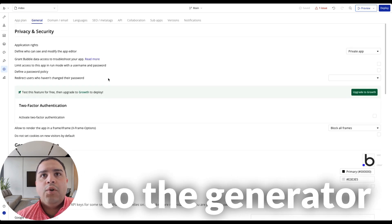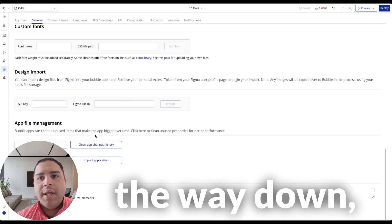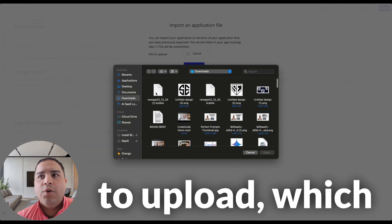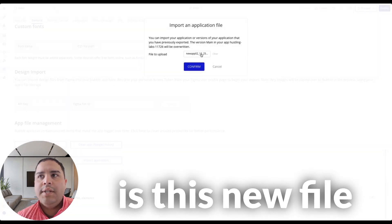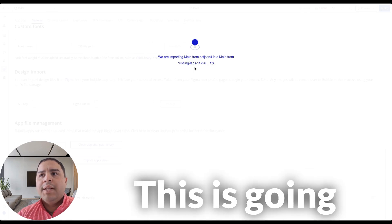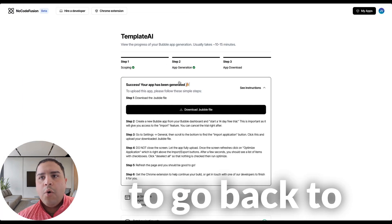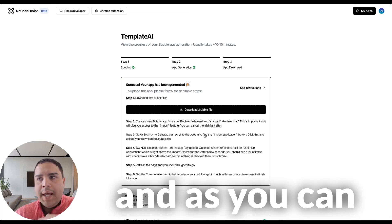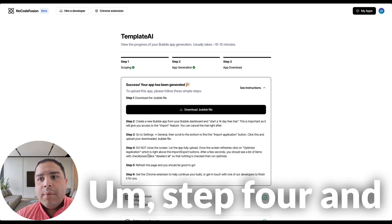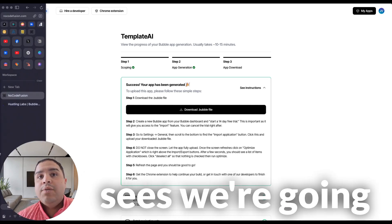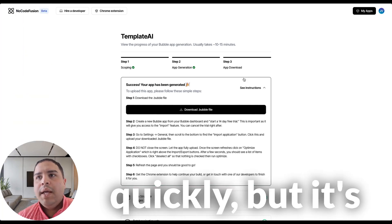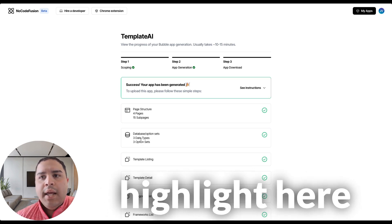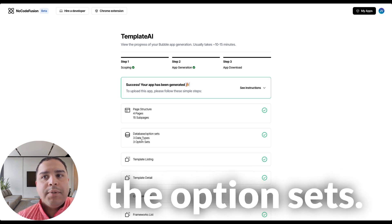I'm going to go to the General tab, scroll all the way down, and we're going to go to Import Application. We're going to select the file that we're going to upload, which is this new file that we have created, and we're going to confirm. This is going to take a few minutes to upload. Now we're going to go back to Knockout Fusion, and as you can see, we are on step three out of six steps.